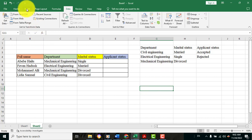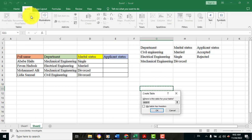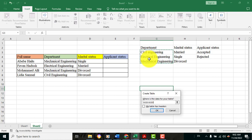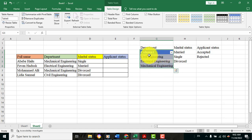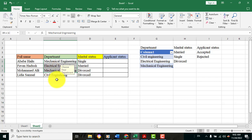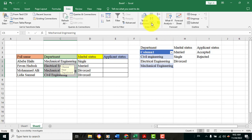Go to Insert Table Below. If you want to create a drop-down list, go to Insert Table Below.